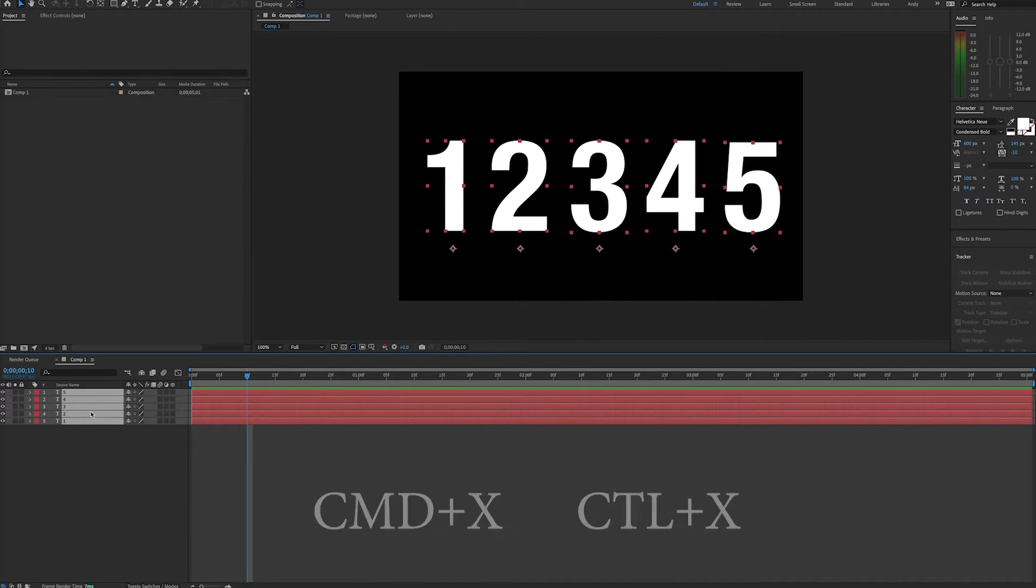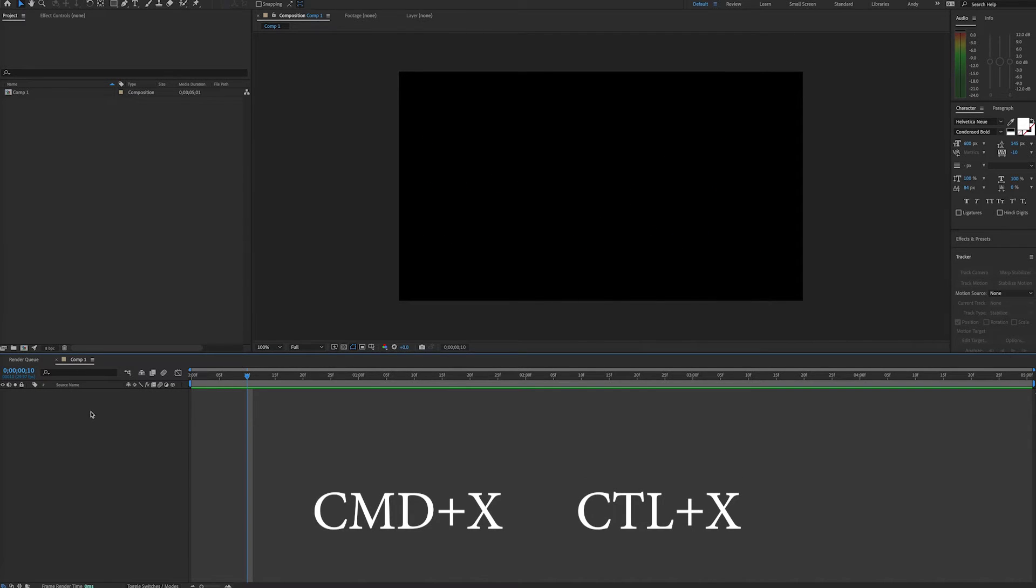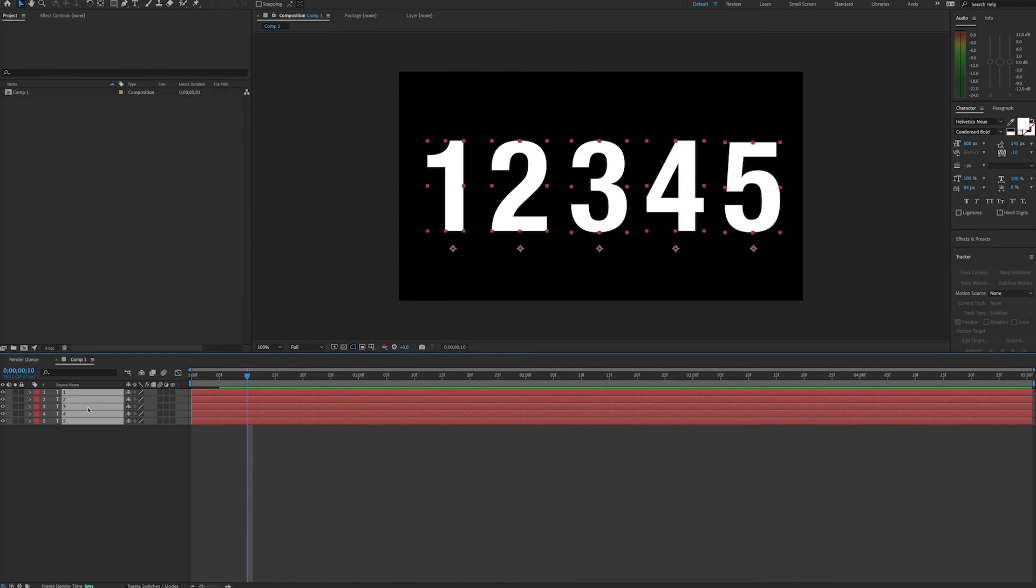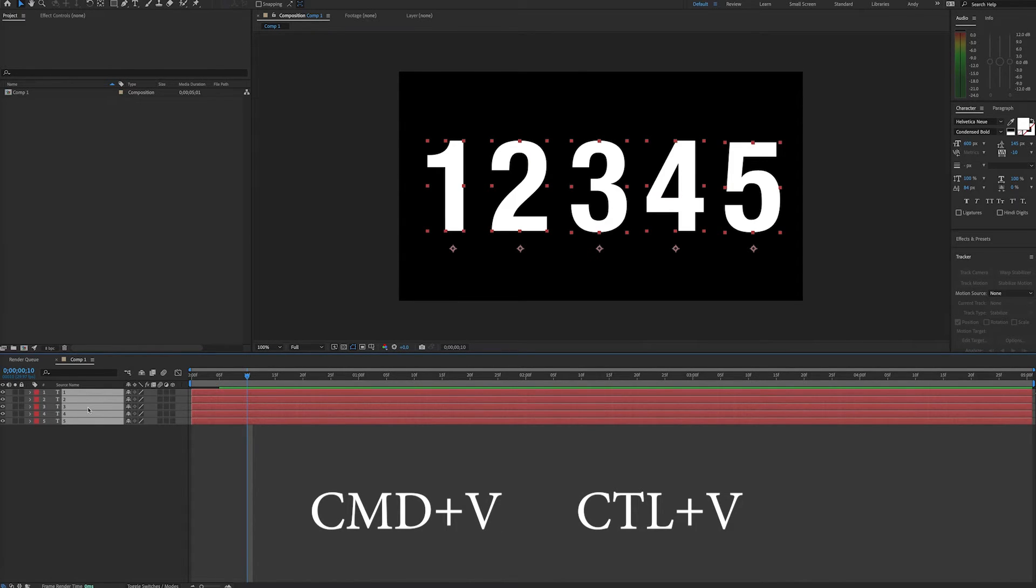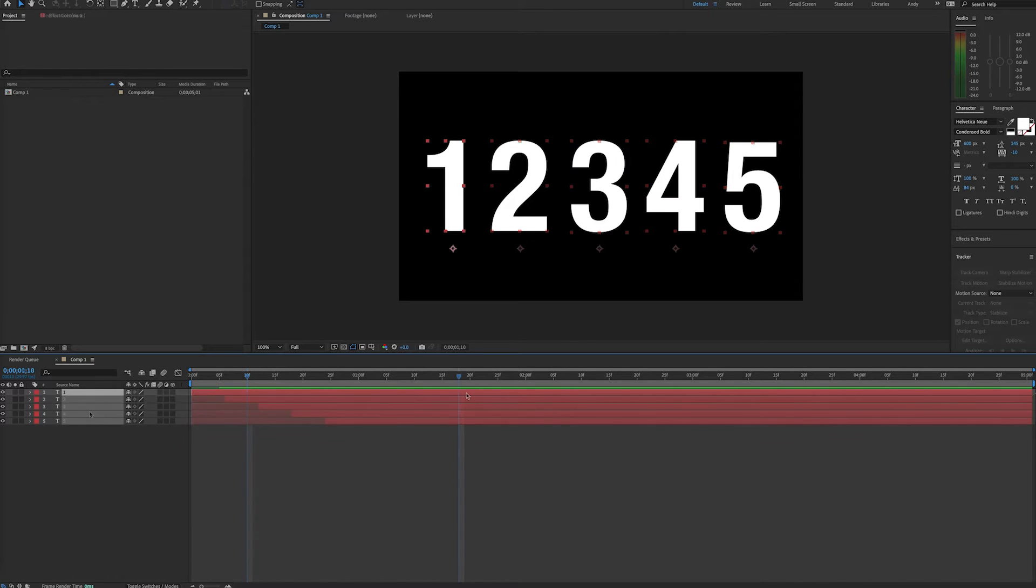First, select the layers you want to invert and then cut. This is Command X on the Mac or Control X on the PC. Then paste the layers back, which is Command V on the Mac or Control V on the PC. Now the layer order has been flipped.